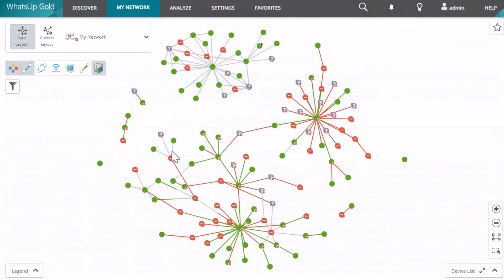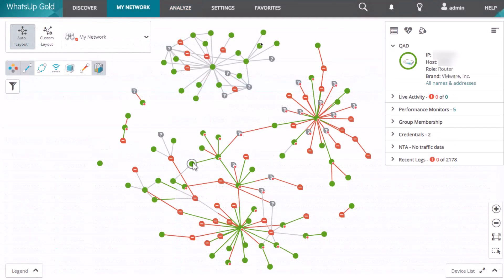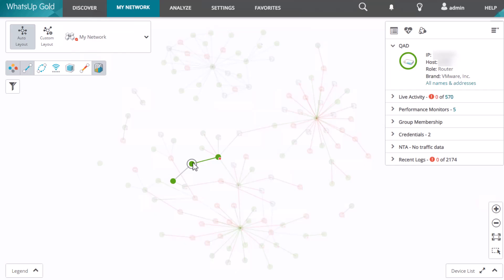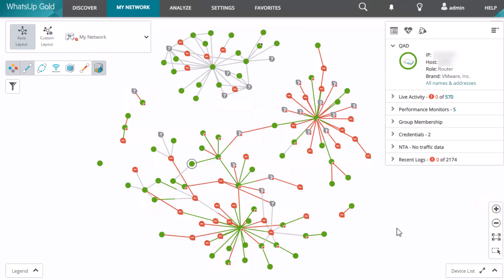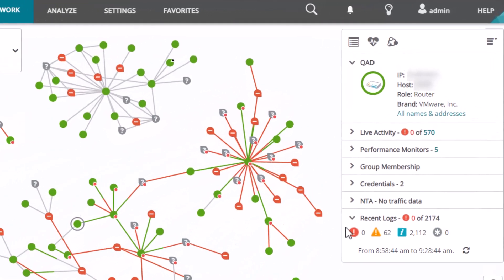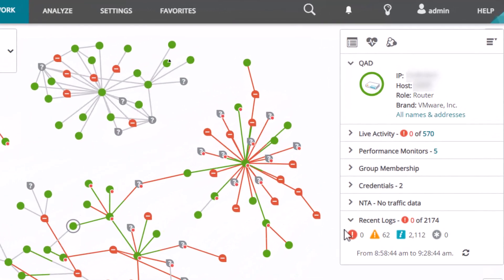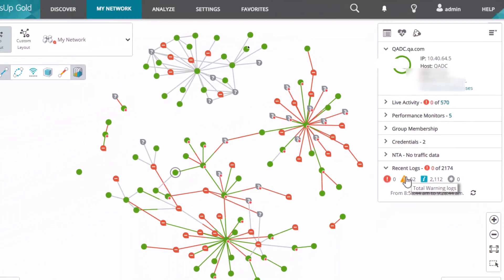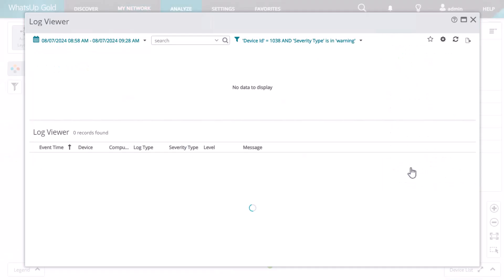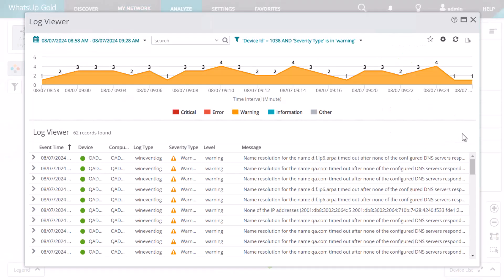Log information for a specific device is also available on its device card. Expand the Recent Logs category to see the Total Critical and Error Logs, Warning Logs, Info Logs, and Other Logs. Click any of these icons to go directly to the Log Viewer for that set of logs.